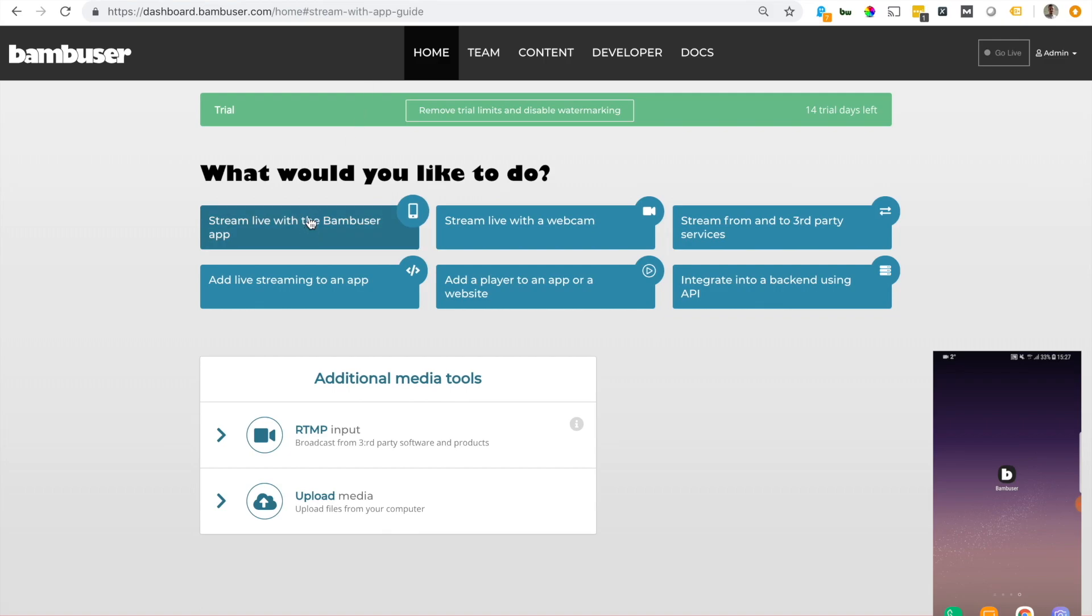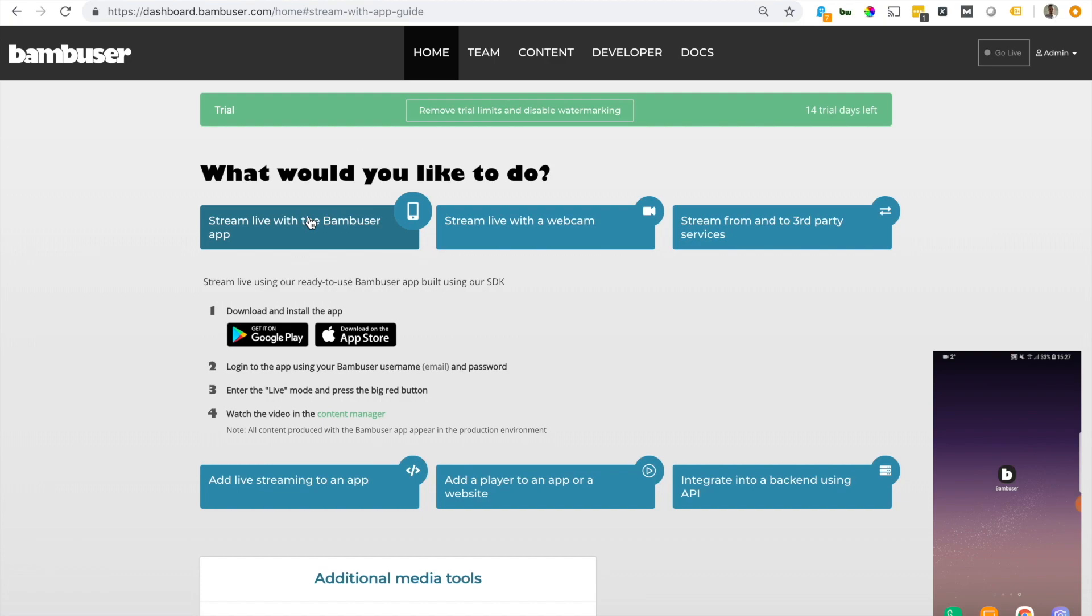Now our Broadcaster app is available for both Android and iOS, and it's one of the easiest ways of going live with Bambuser.